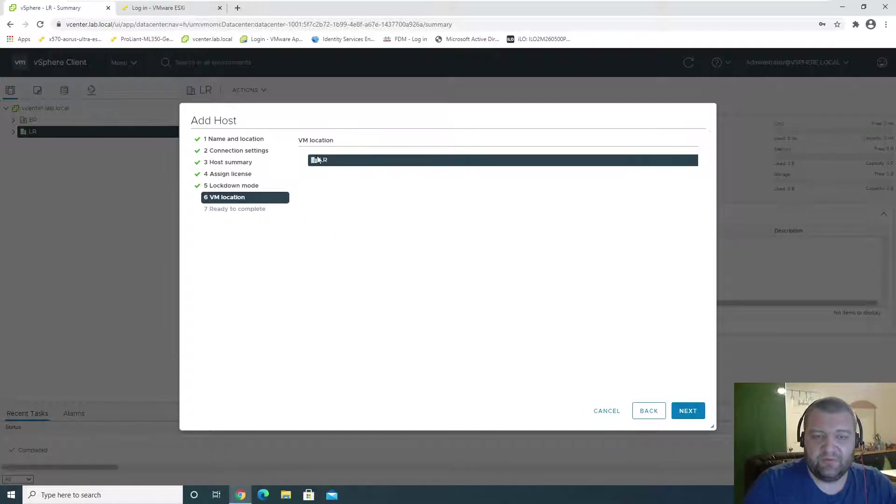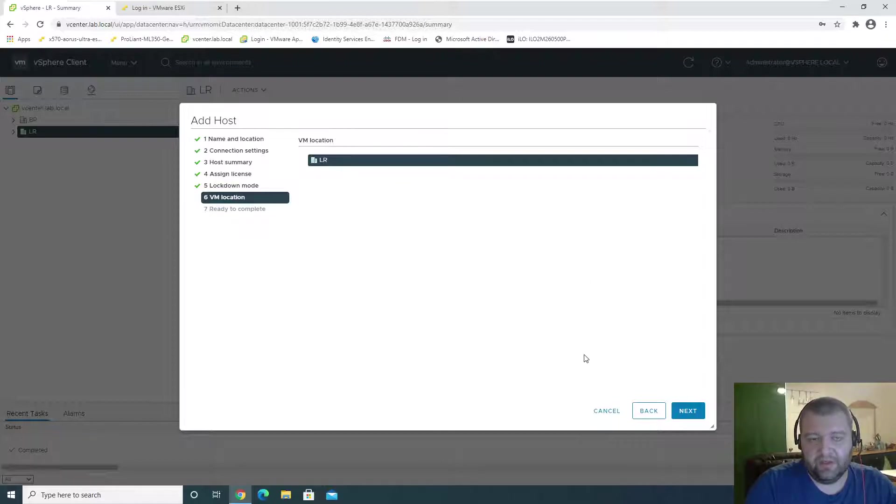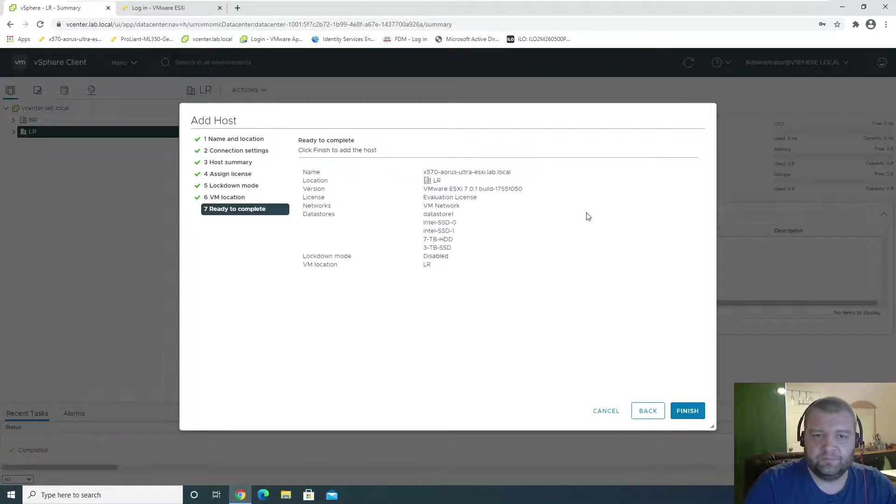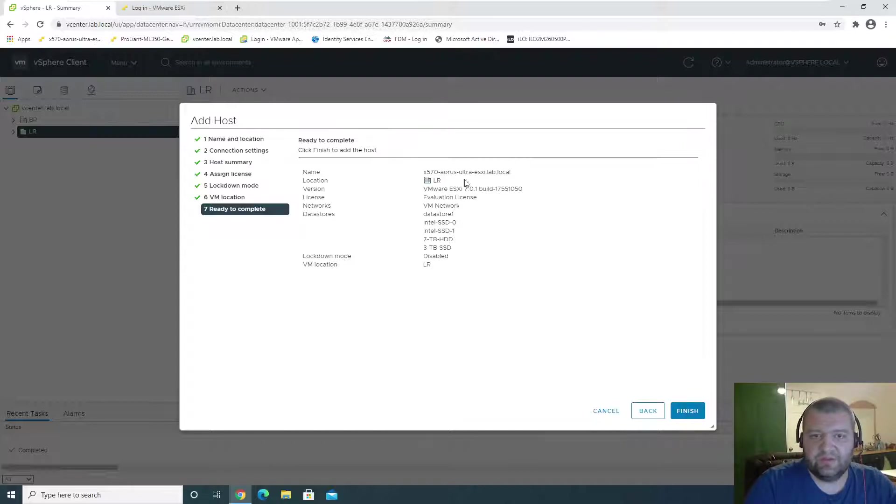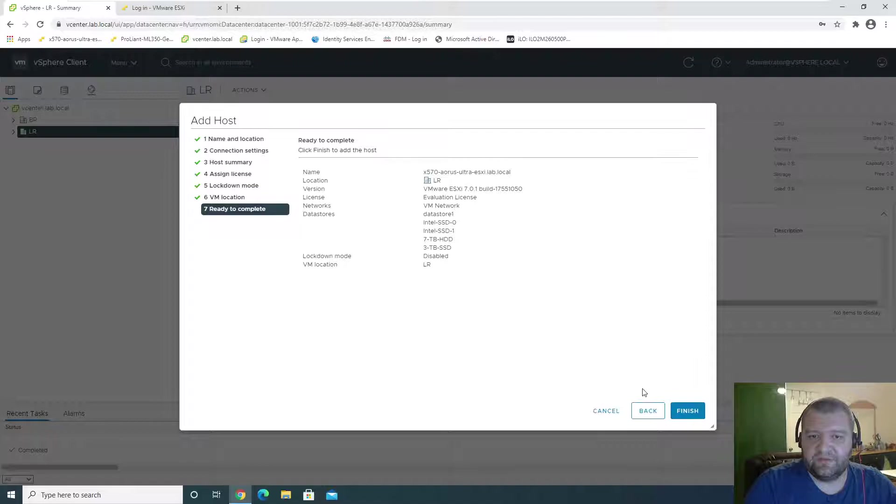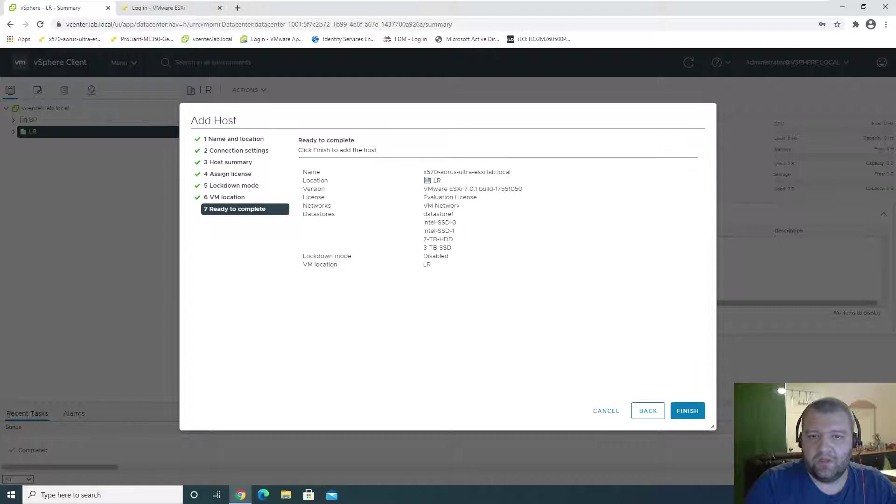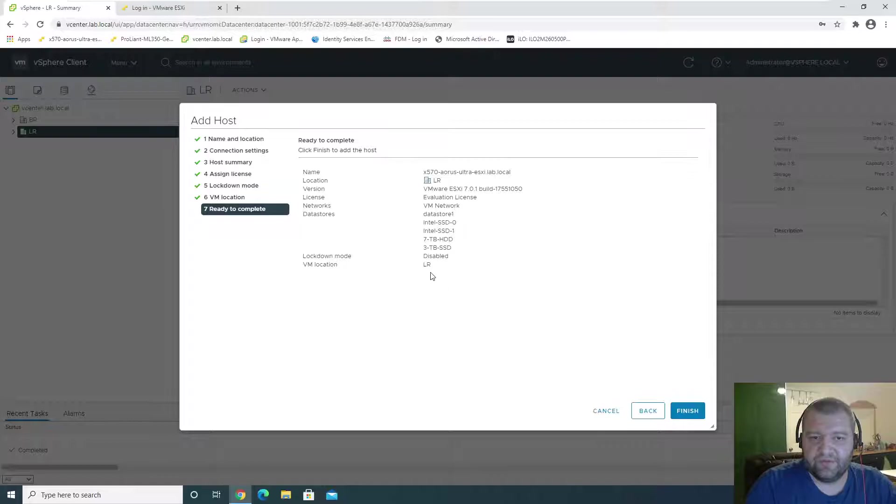VM locations, the virtual machines will be in LR. And I believe that's it. Yeah, we have these data stores that are local to this ESXi host, and finish.